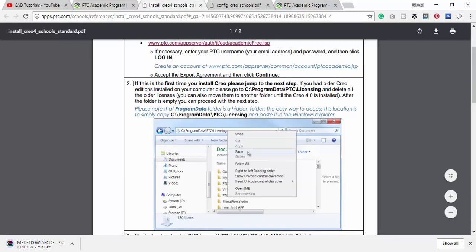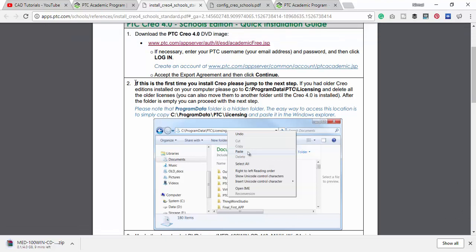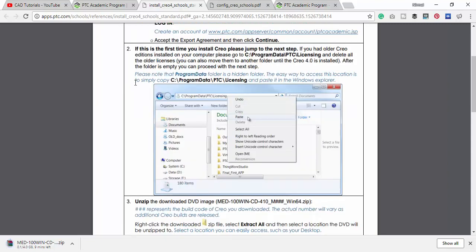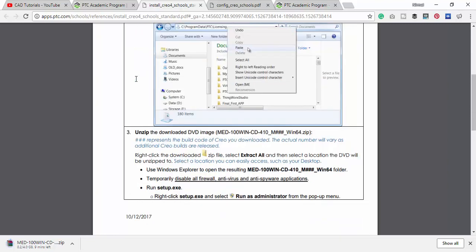So it will take a lot of time to download. In this video we have given step by step instructions of how to install this Creo 4.0, so even if you don't follow this tutorial you can use this PDF to install.